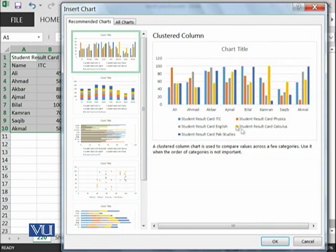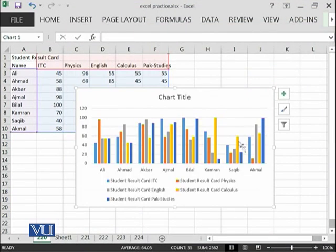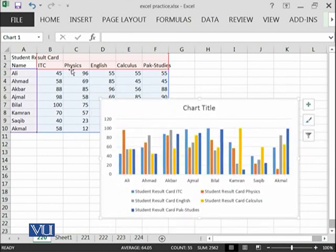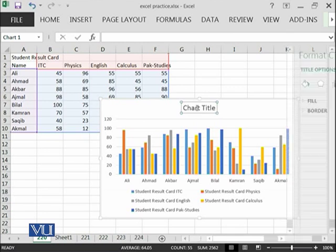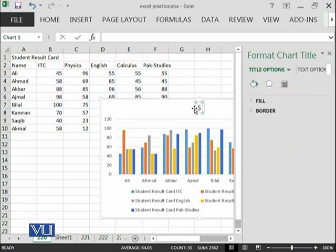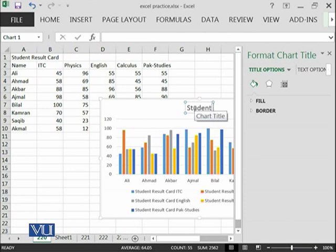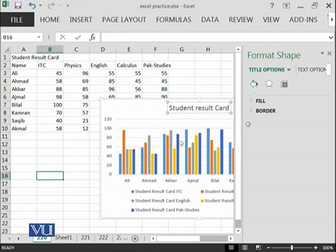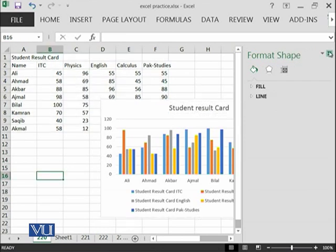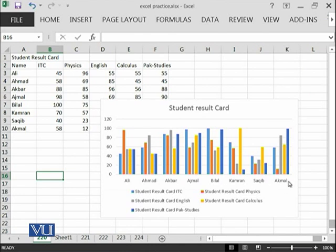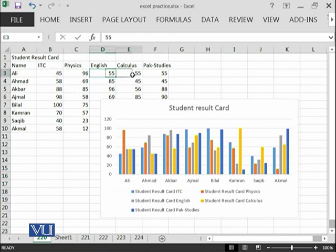If I select this one, then you can see that based on this data, this chart has been created. Here you can add the title, whatever you want. For example, you say student result card. This is the title which we have written. Then you can see these are the names. In each name, we have one, two, three, four, five subjects. There are five bars represented over here.